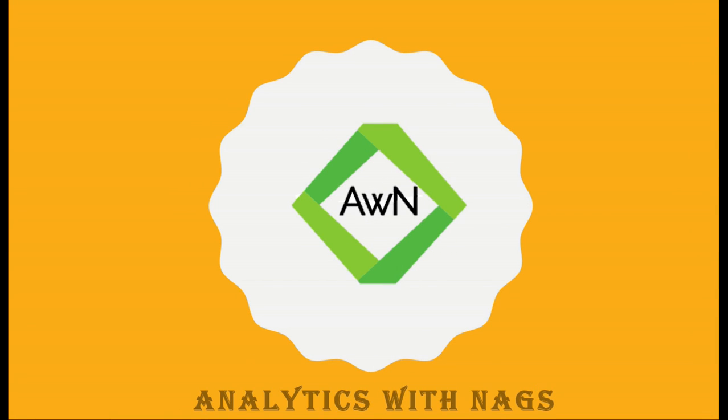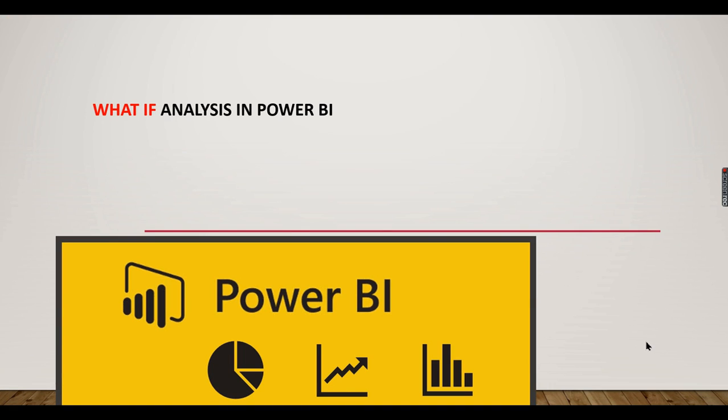Welcome to Analytics with Nags. In this video, we are going to see about a very important concept in analytics world, a what-if analysis and how to do it in Power BI.